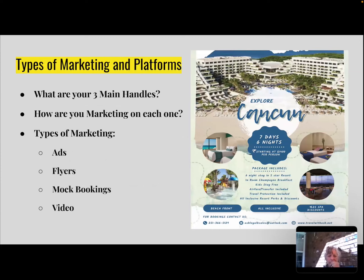So we have types of marketing and platforms. When you're starting off, I want you to focus on three main handles. Those three can depend on what you use or how many followers you have on each one. My three main handles are Facebook, LinkedIn, and Instagram — sometimes that can switch to YouTube. I've also started working more on TikTok, so that one might join it. When I'm posting, I automatically make sure I post on those three areas because they're going to have the furthest reach.